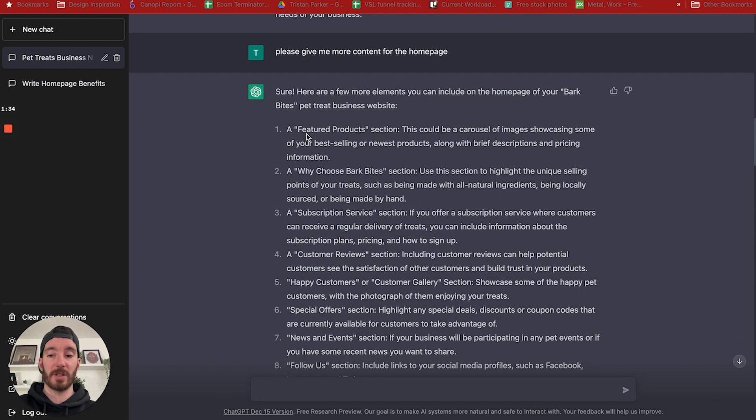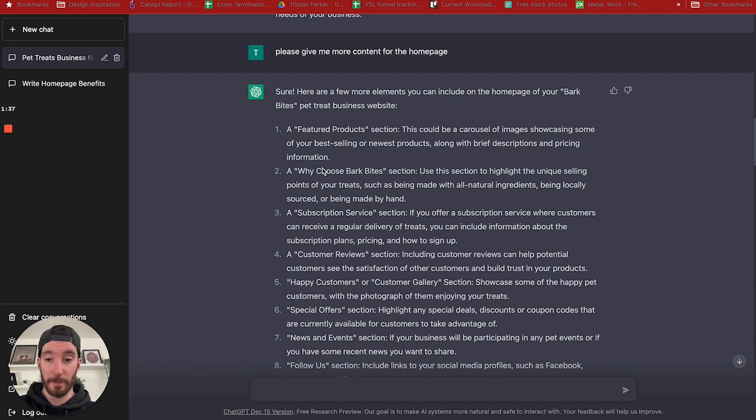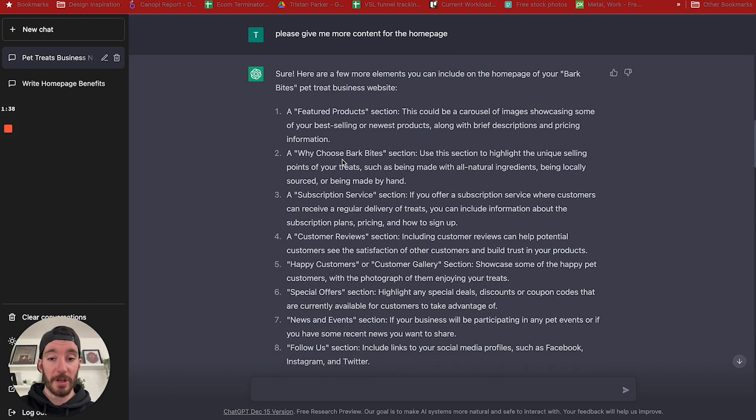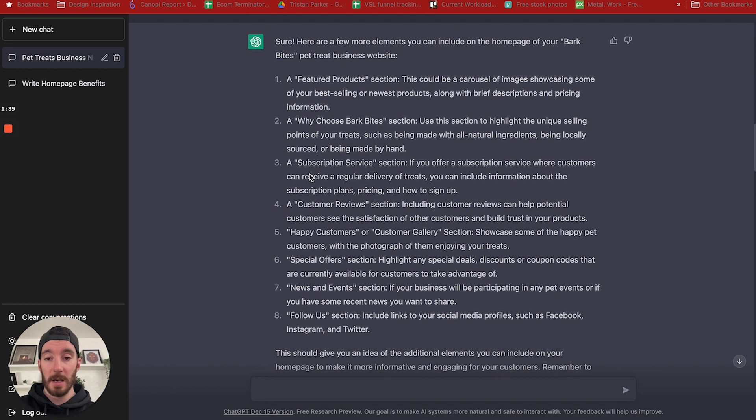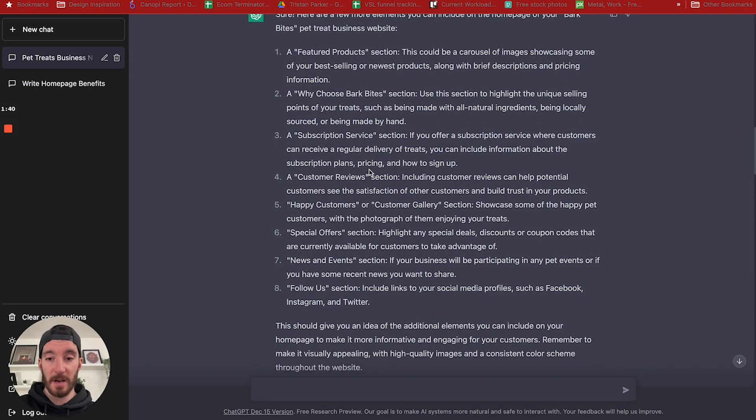It's given us an overview of what we could include on the homepage: featured products, why choose Bark Bites, subscription service, customer reviews, special offers, news, etc.